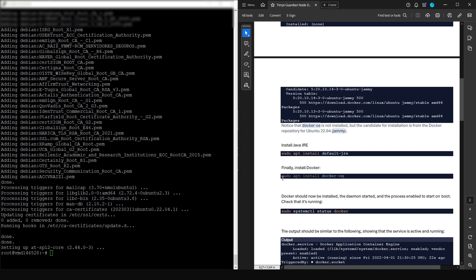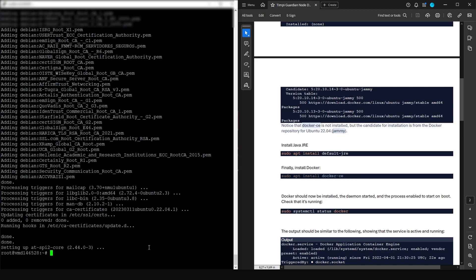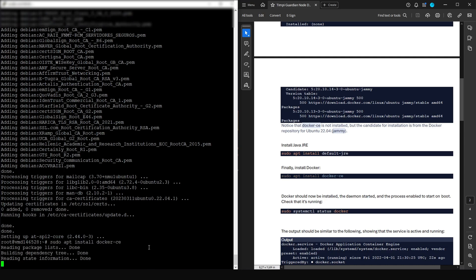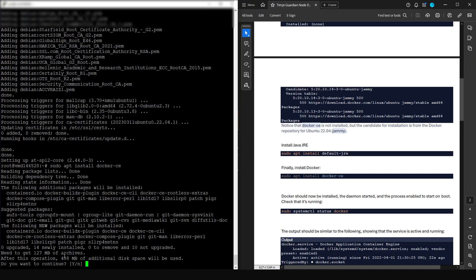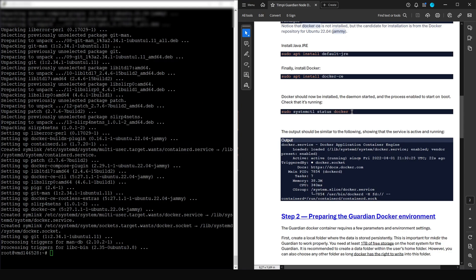Now we're going to install Docker — the application will run in a Docker container. Copy this command, paste into the console, and press Enter. This will also take 458 megabytes of additional space, so press Y and Enter. Once that's installed, we'll check if it's running.